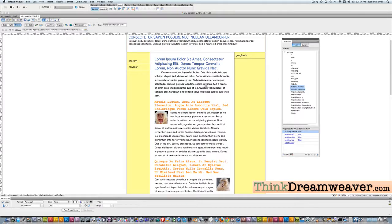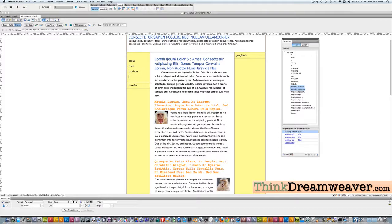Let's now put in our site navigation content. We're going to double-click here and put in: about, return, price, return, products, return, contact. Notice I typed in lowercase — it's good practice to use lowercase, no spaces. If you have to use a space, you put in a hyphen or an underscore for document naming.